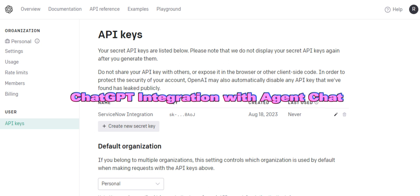Hi friends, today we are going to see the demo for integrating ServiceNow Virtual Agent with ChatGPT OpenAI.